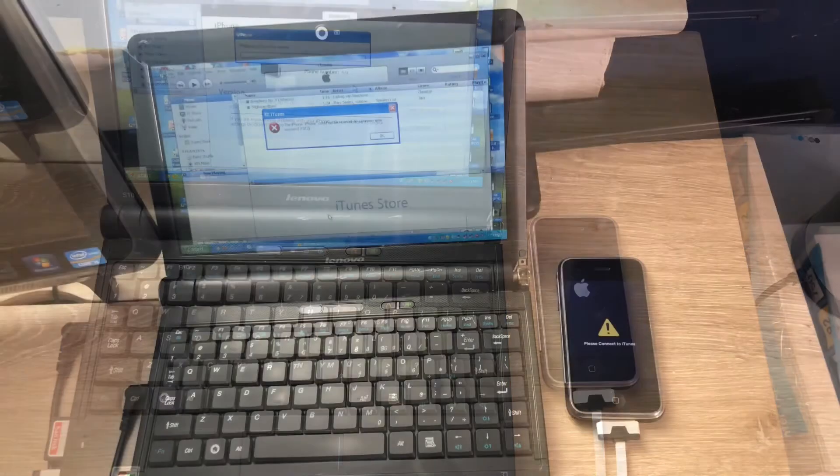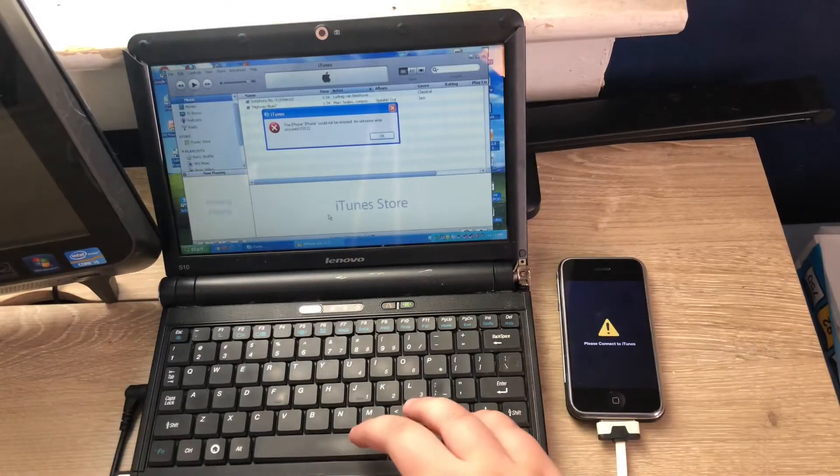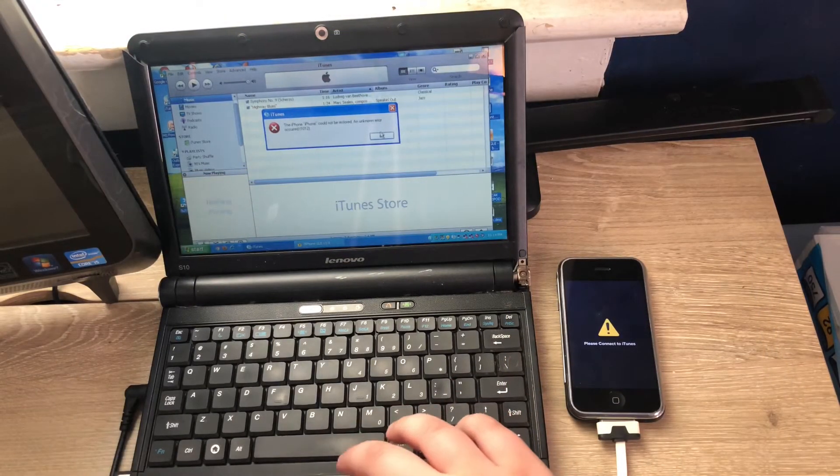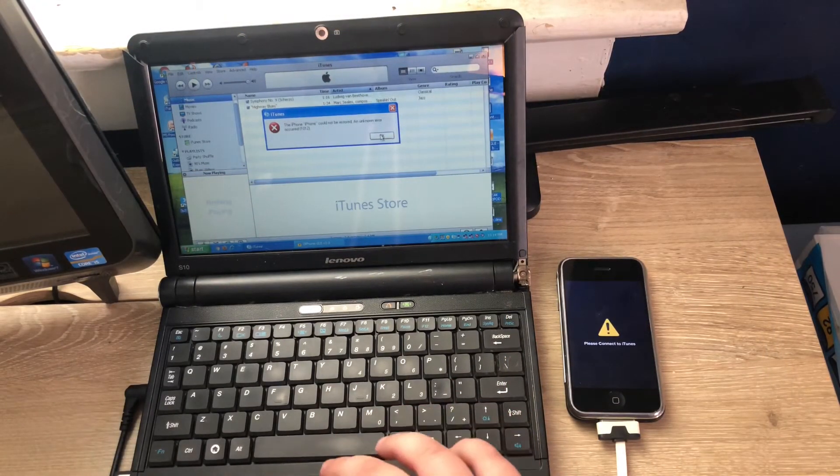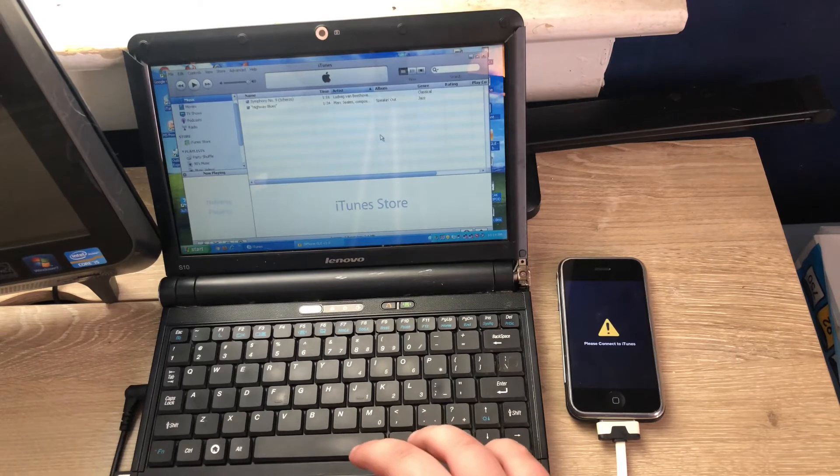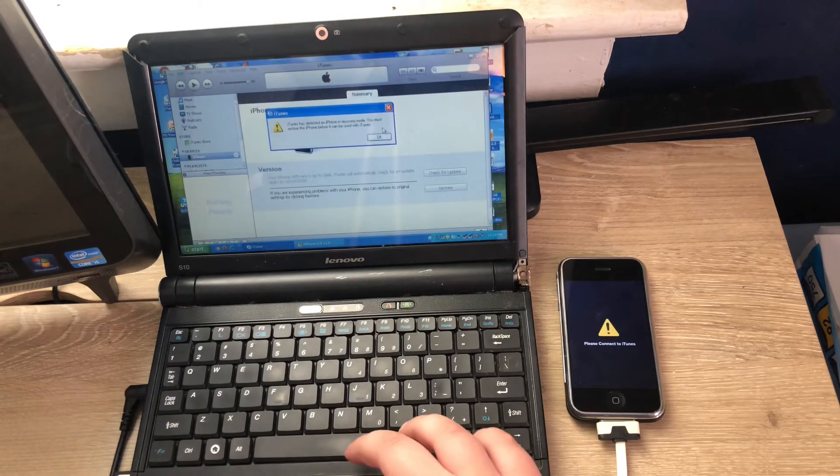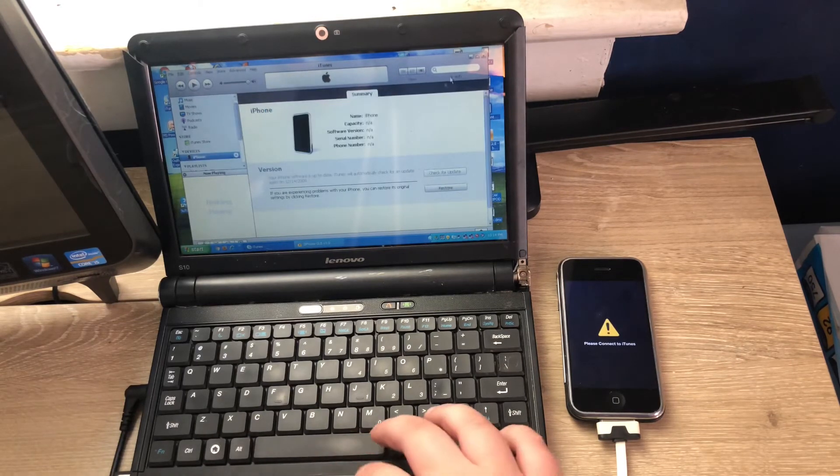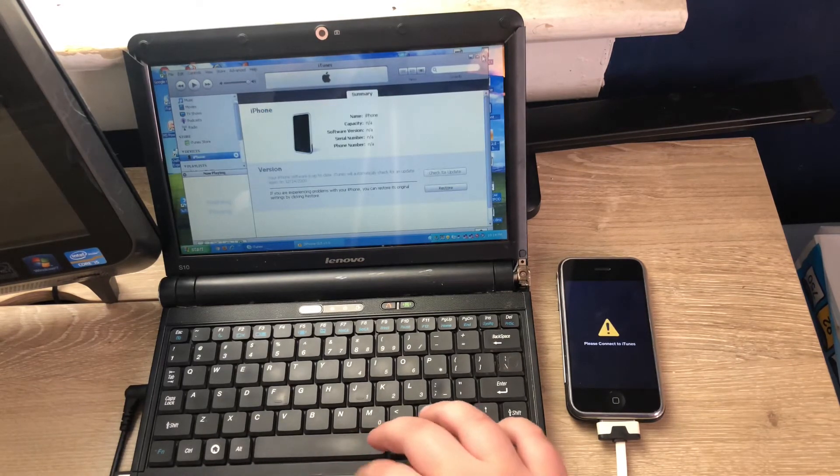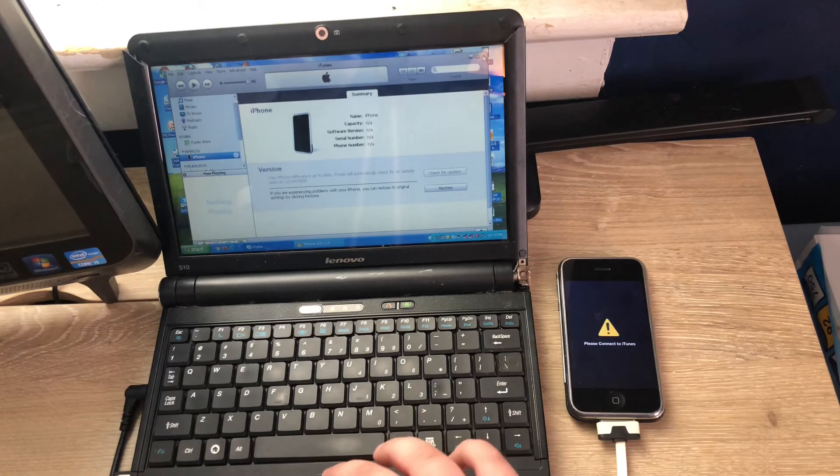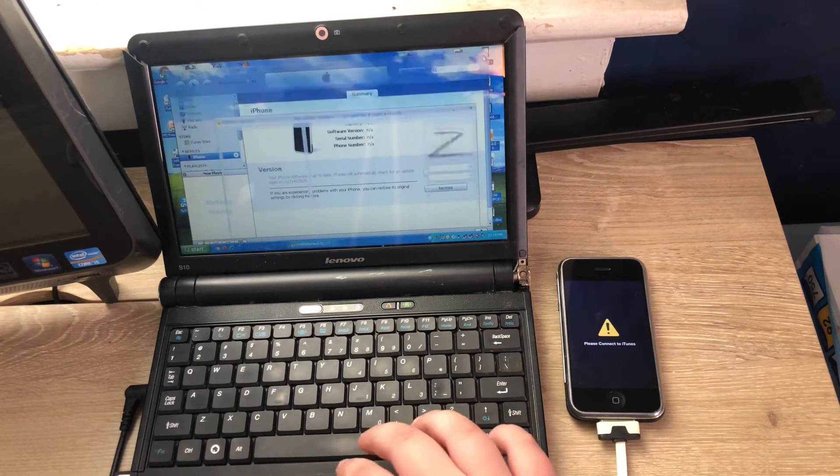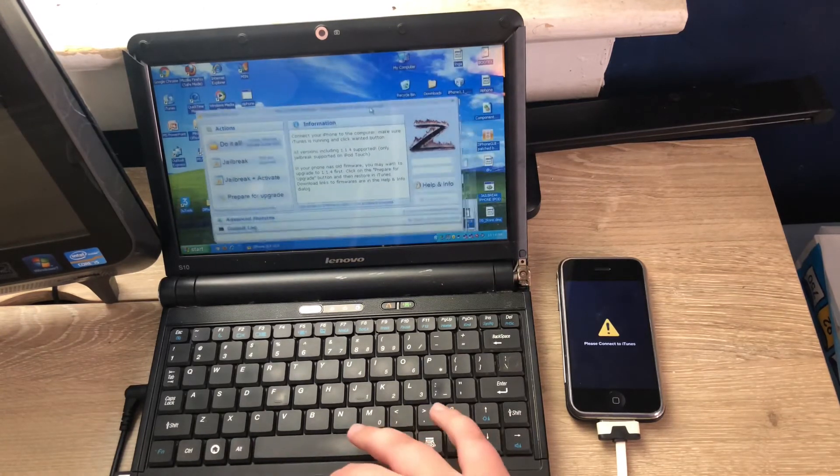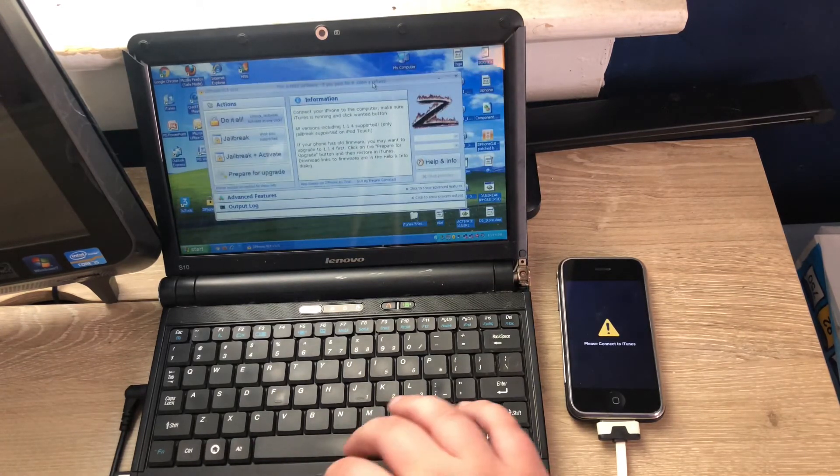All right, so it should come up with this error right here, 1012, and it'll just give you this message. But go ahead and close out iTunes entirely and open up the iPhone guy.